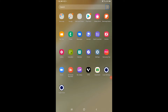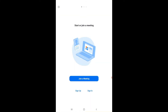First of all, you have to open Zoom. Find the Zoom app in your Samsung folder or app drawer and open it. After opening Zoom, you have to click on the Sign In button.